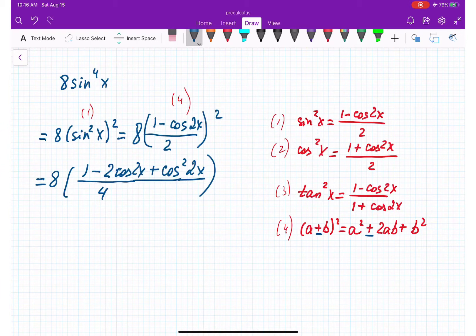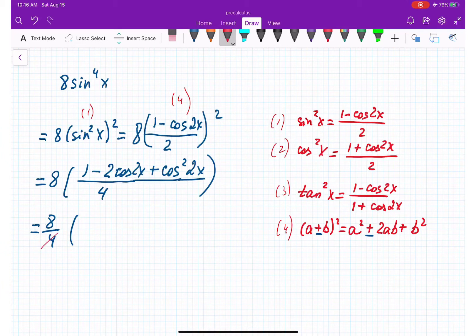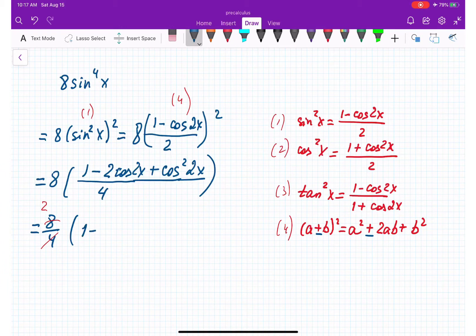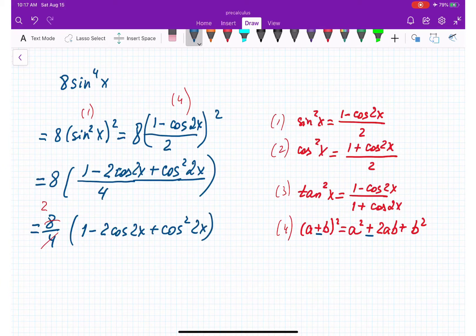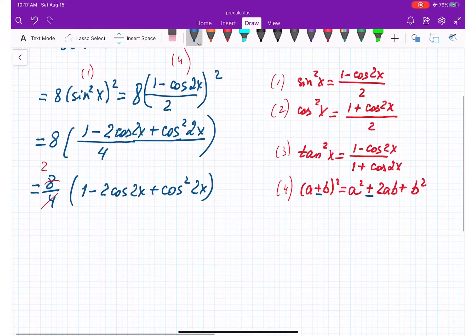At the bottom we have 4 because 2 squared is 4. I'm taking 8 over 4 which equals 2. So we have 2 times the quantity 1 minus 2 cosine 2x plus cosine squared 2x.